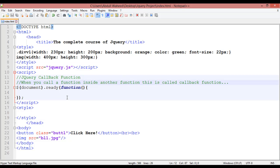So what is a callback function? When you call a function inside another function, this is called a callback function. Once again, when you are going to call a function inside another function, this is called a callback function. So this is the topic: jQuery callback function.